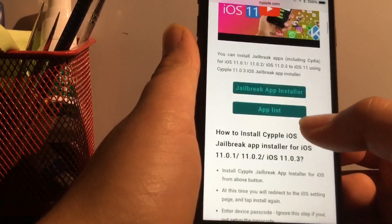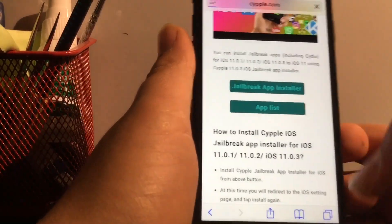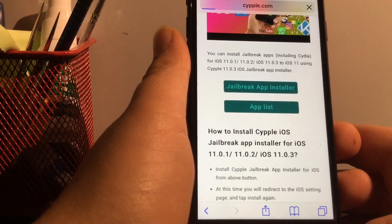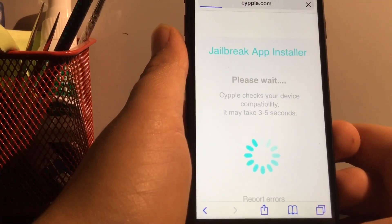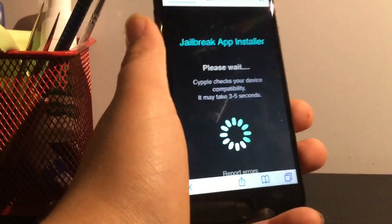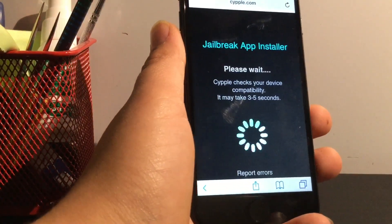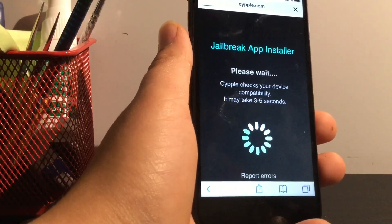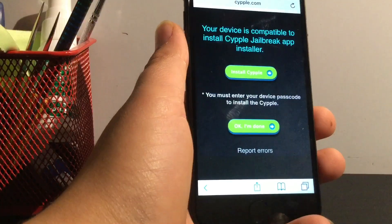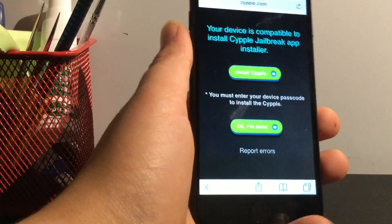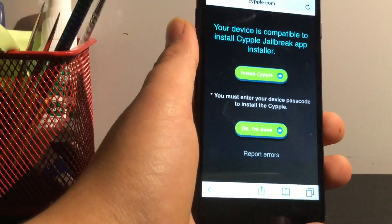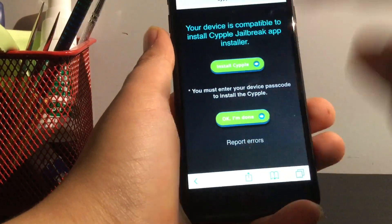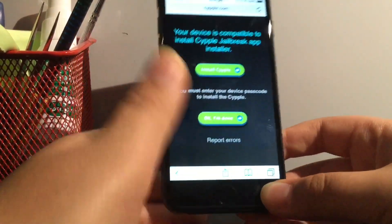Then scroll down a bit and then you'll see jailbreak app installer. So just click that. It's just going to do one of those fake compatibility things. Should work with most of your devices though. It depends on which one you click. Make sure you click SIPL 11 if you're on iOS 11 or SIPL 10 I think it is.